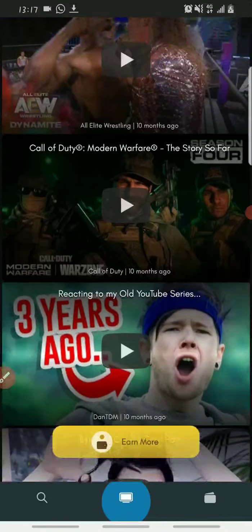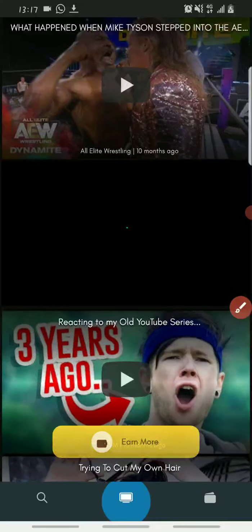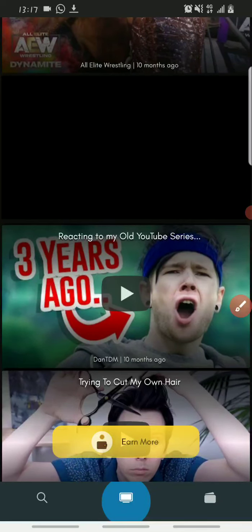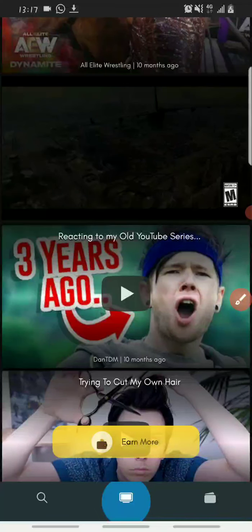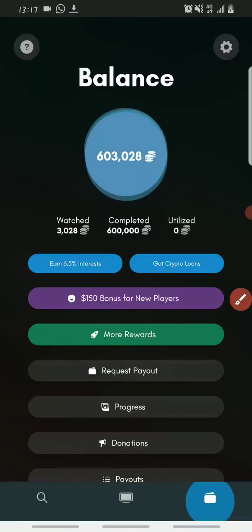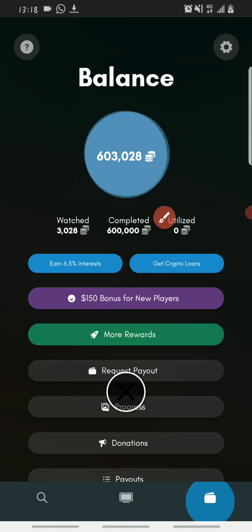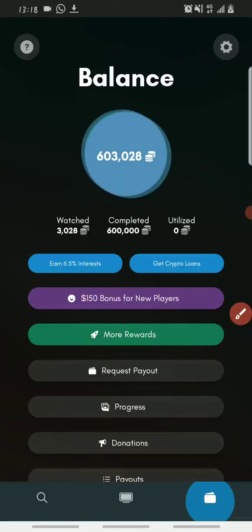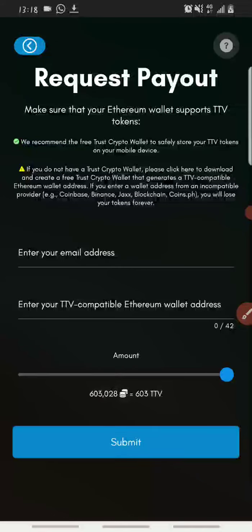Now let me show you how you can withdraw. To withdraw on this platform, come over to the bottom of the screen and click on the icon that looks like a wallet. Once you click on that it will bring you to a screen where you can see your balance — how much you've earned from watching videos and how much you've made from completing offers. To withdraw, click on 'Request Payout'.